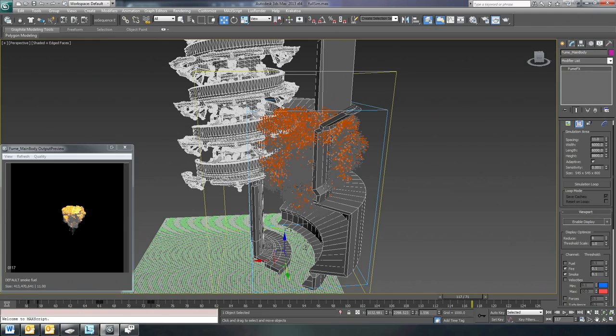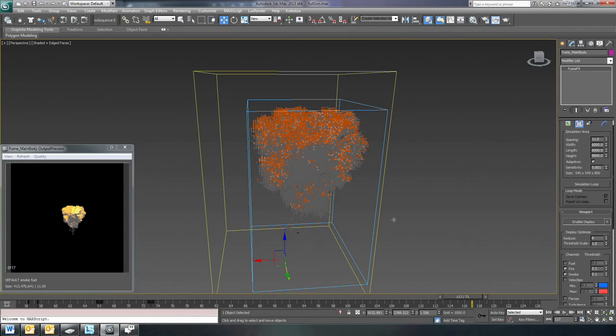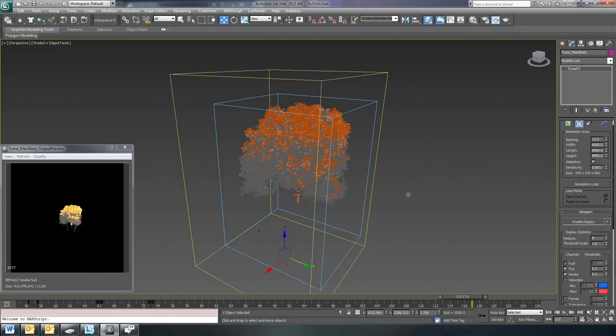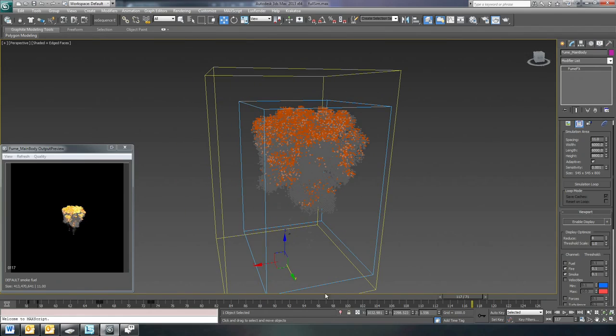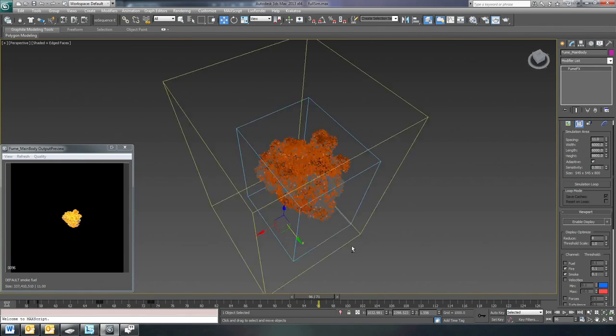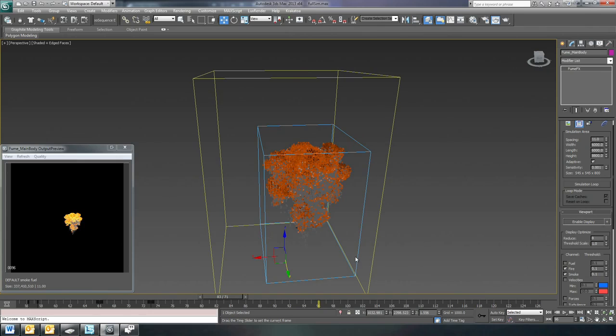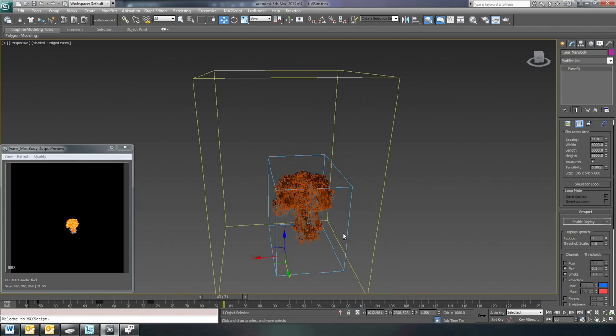Which I imagine would be useful here where you kind of need to wrap a fluid simulation around that. Yeah, absolutely. Actually having the camera allows you to really customize and animate to the camera, which can be a big time saver so you don't waste time animating things that won't be seen on the camera.